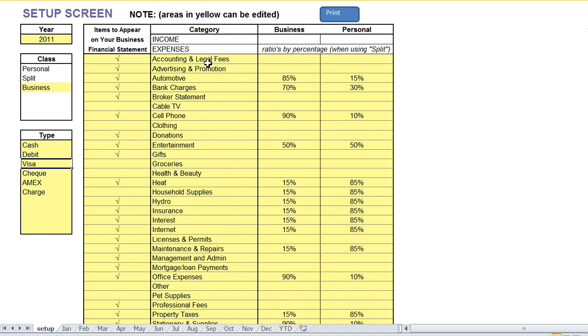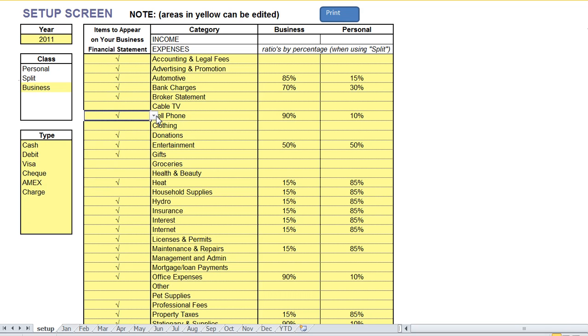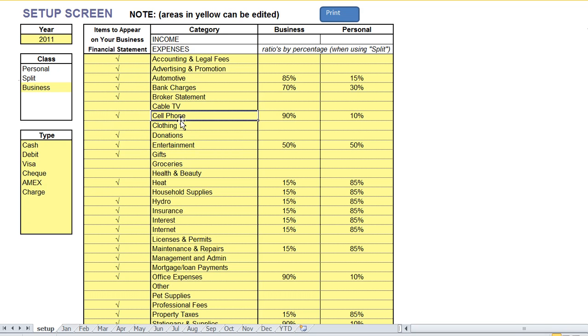To the left of the category column is another column which is items to appear on your business financial statement. And in this column you simply check or uncheck the items or the category items that you wish to have appear on a business only financial statement. Once you've set up your program in this screen, you simply save it and you're good to go.